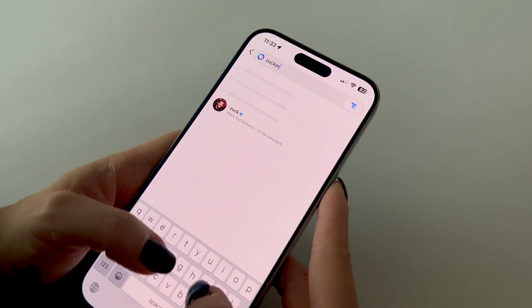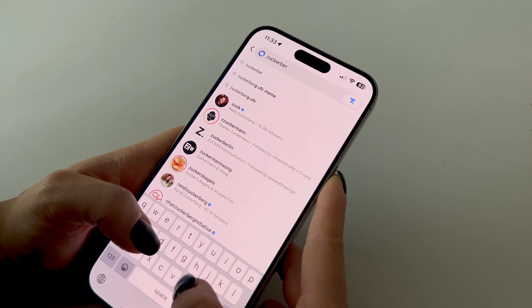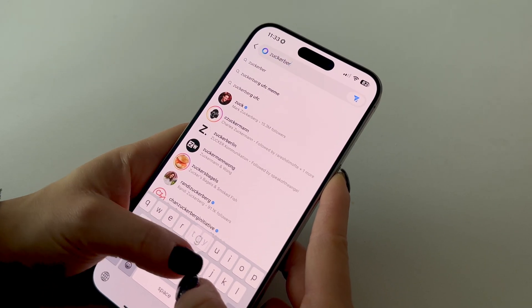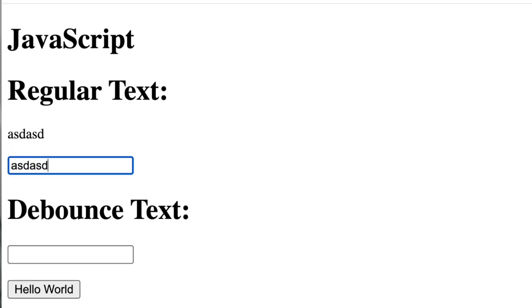For example, if someone is searching for an account on a social media app, it's expensive and unnecessary to make an API request at every keystroke. A better approach would be to wait a certain amount of time for them to finish typing before sending off that request.